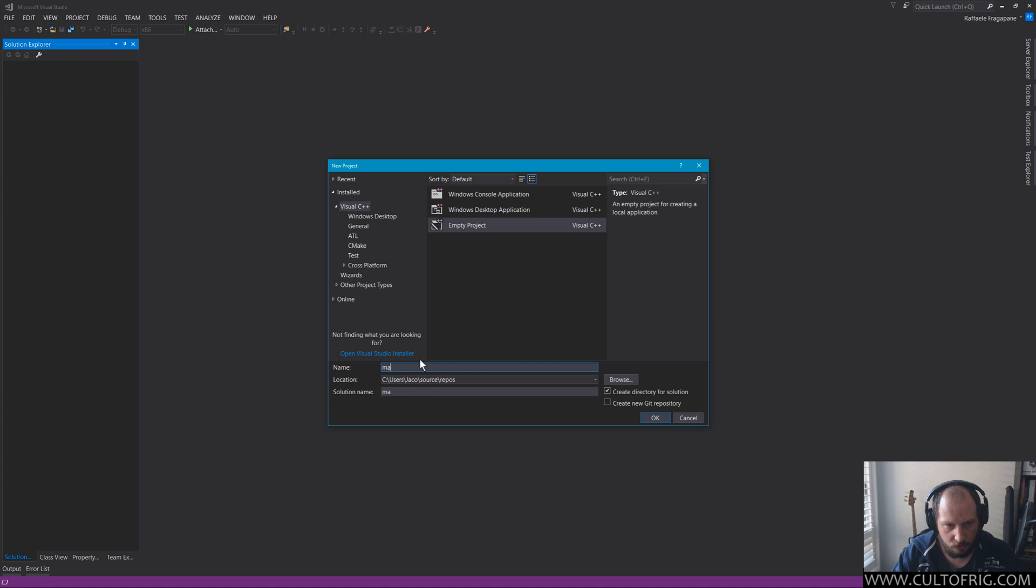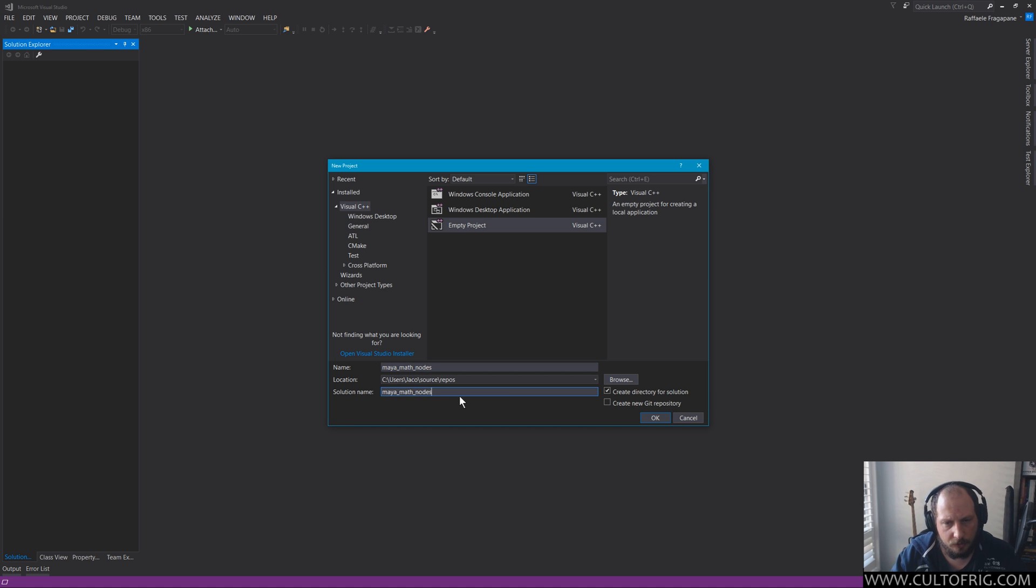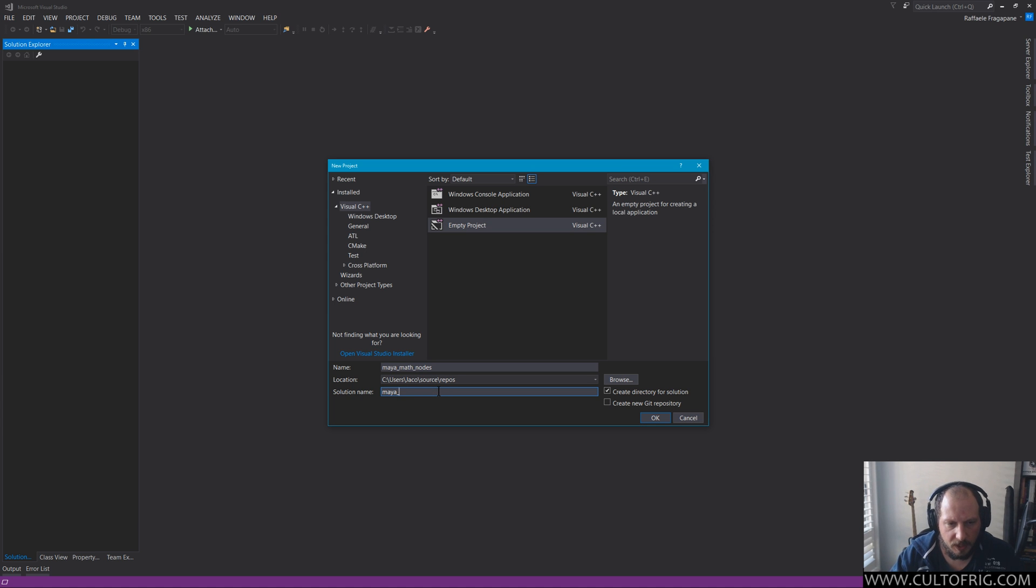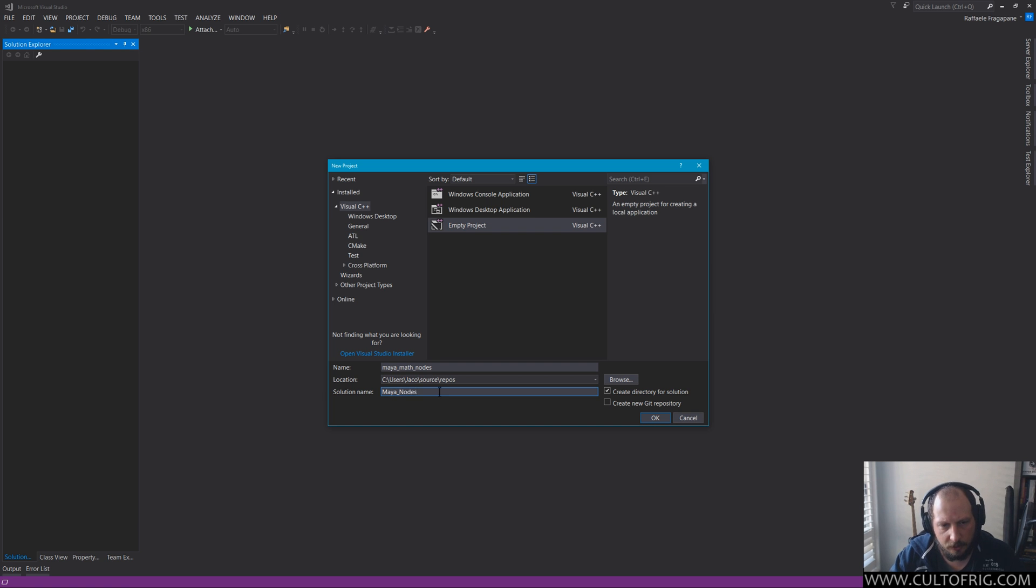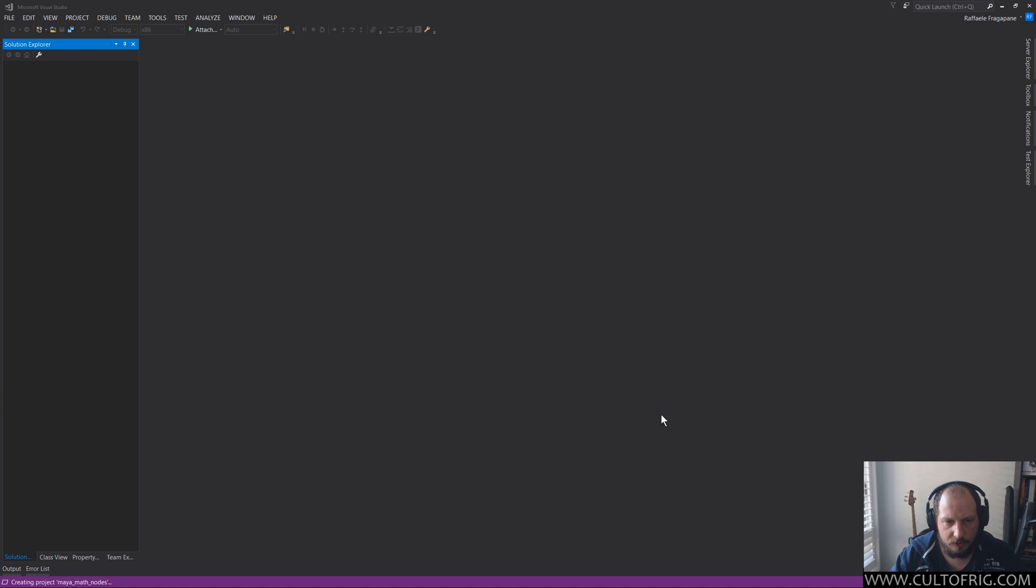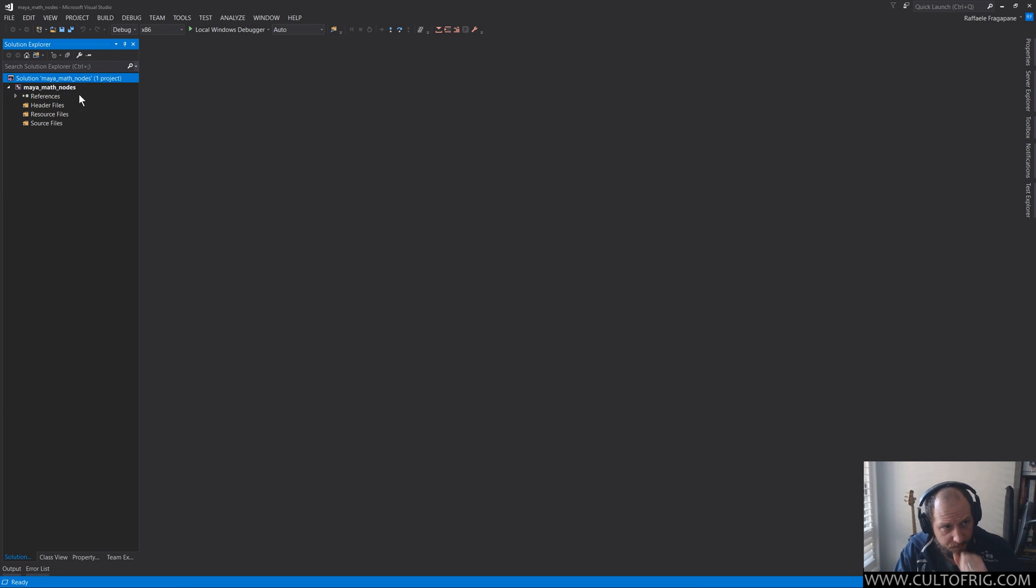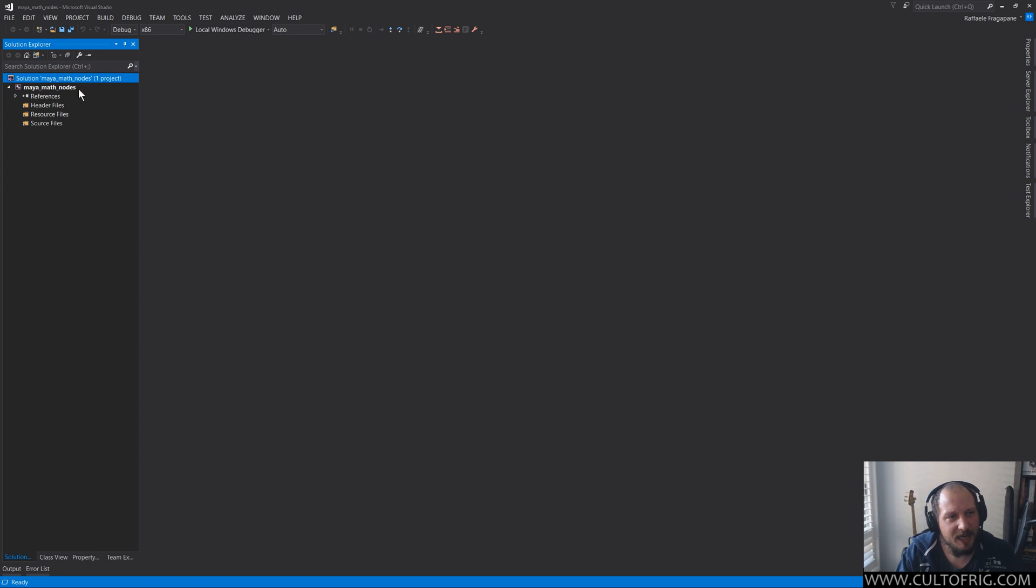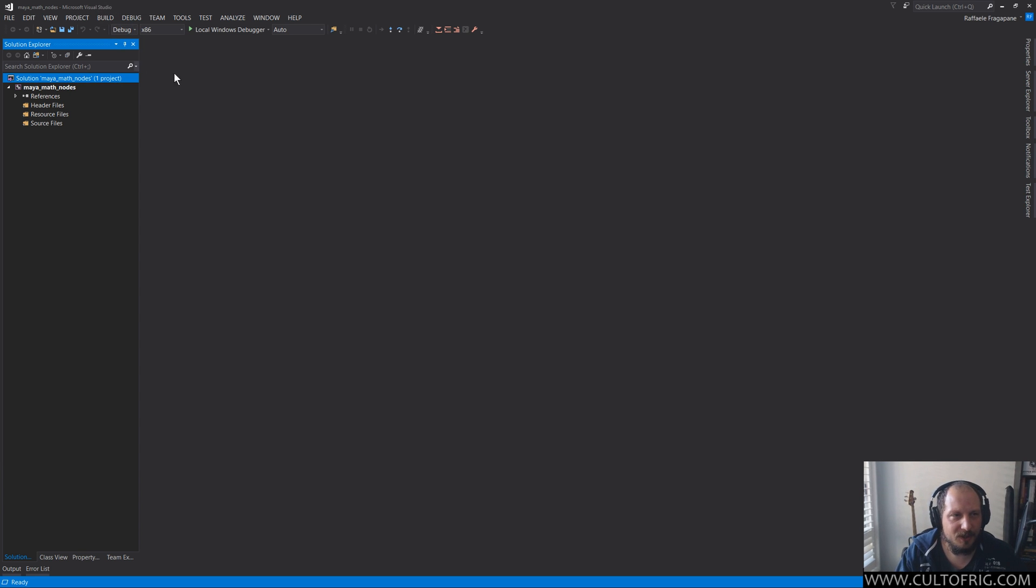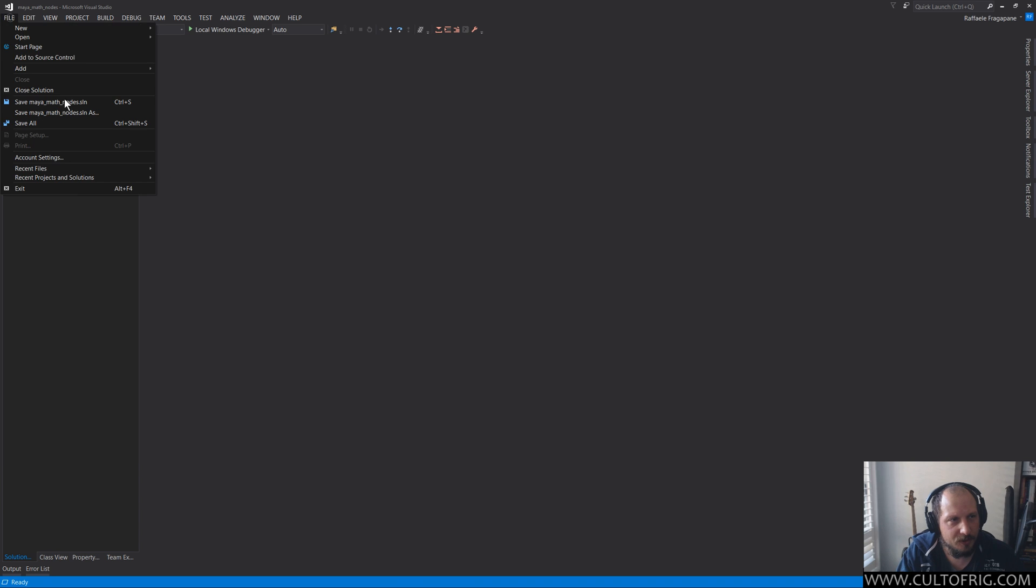So when I'm in here, I'm gonna go, okay, the first one that I'm gonna work on is actually gonna be called Maya math nodes. And Visual Studio, because I have no solution open, will suggest a solution name. Now I would actually like my solution to be called Maya nodes and to be put in that directory, so I go okay.